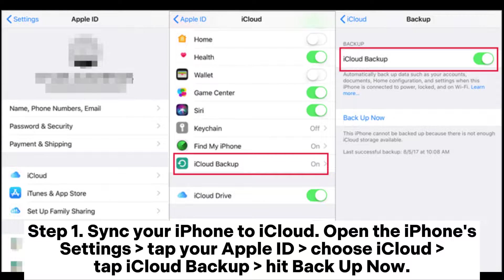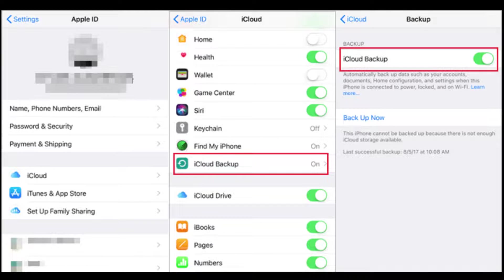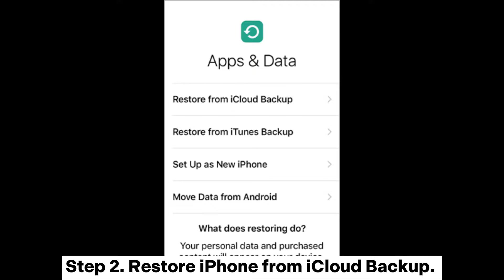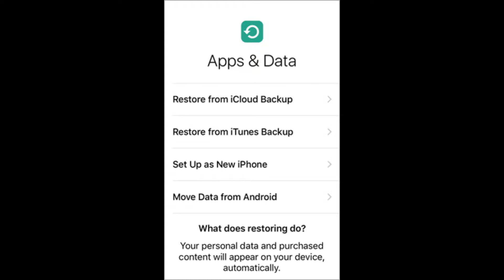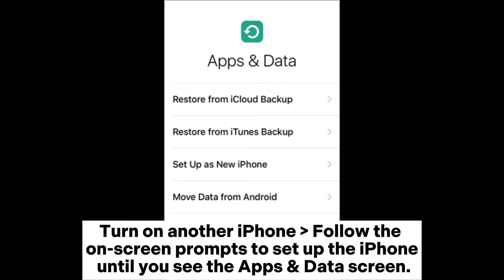Way four: how to clone an iPhone via iCloud. Step one, sync your iPhone to iCloud. Open the iPhone Settings, tap your Apple ID, choose iCloud, tap iCloud Backup, and hit Backup Now. Step two, restore the iPhone from iCloud backup. Turn on another iPhone and follow the on-screen prompts to set up the iPhone.